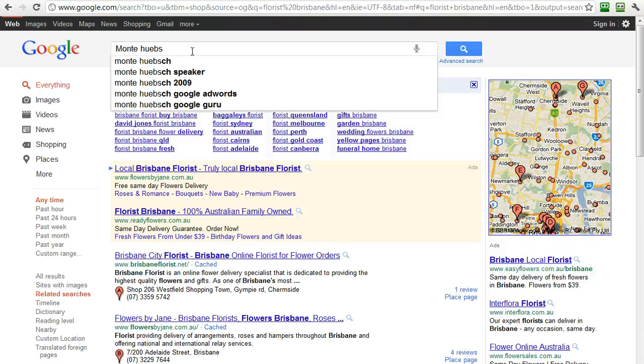So you can see myself, myself as a speaker, myself as a Google AdWords consultant, and myself as a Google guru. And this comes from Google's own search data.